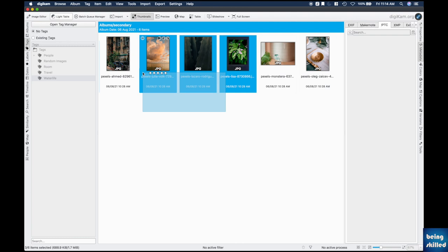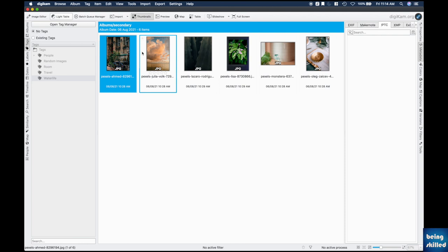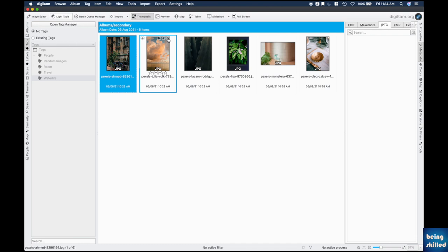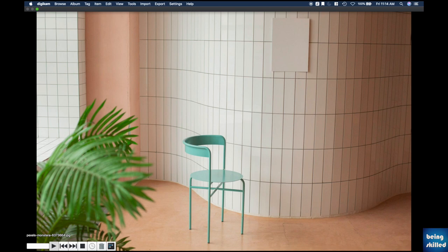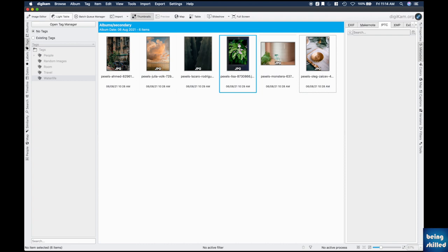A useful workflow is to have all untagged images visible so you can start tagging them on a schedule. If an image's orientation is wrong, correct it using the left or right rotation arrows to rotate 90 degrees. You can also run a slideshow of your images — there are different features to explore including slideshow, full screen, and import from a different drive.